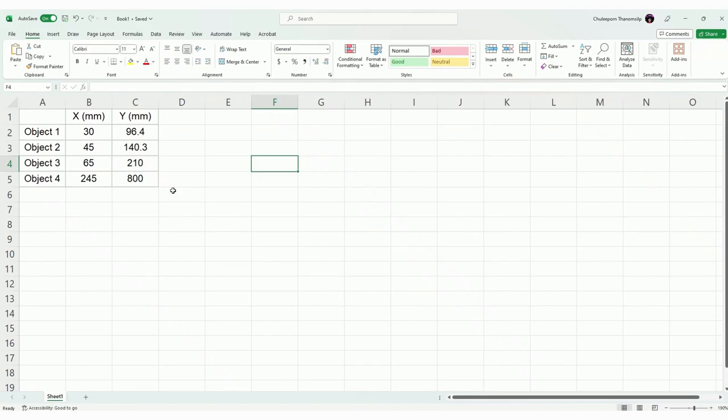Okay, this one, if you use Excel to plot your graph, again, start with put in your data first.